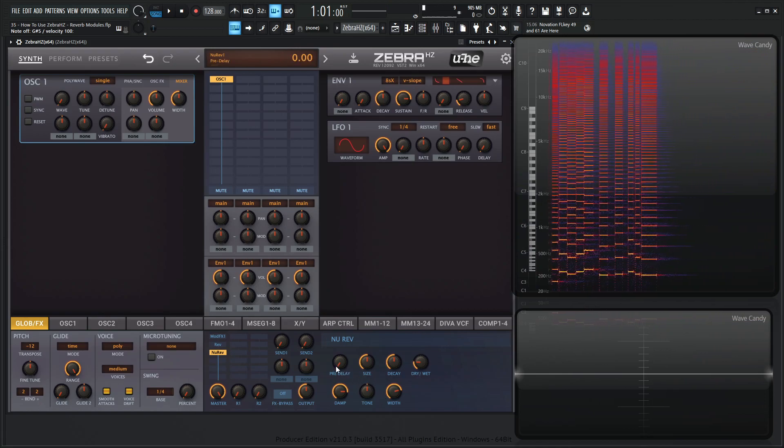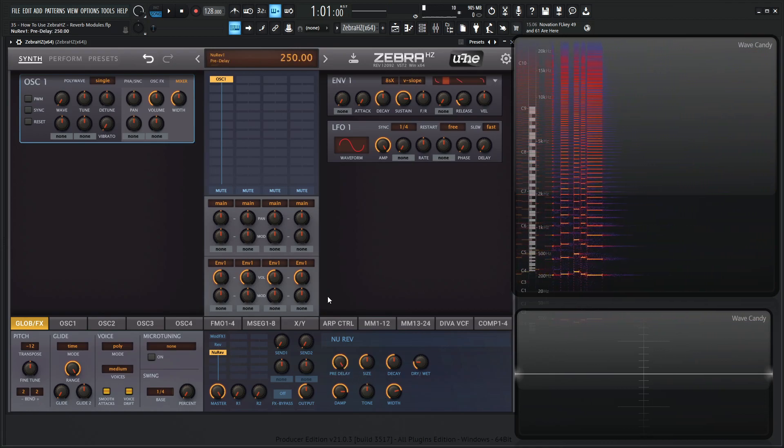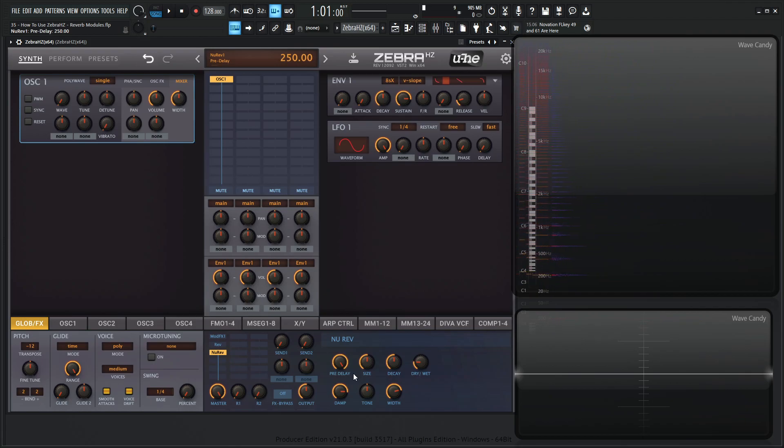So they call this one from the manual a smooth plate reverb with pre-delay. So we do have pre-delay here like we talked about before, right? So the delay when a note is struck until we hear the reverb.